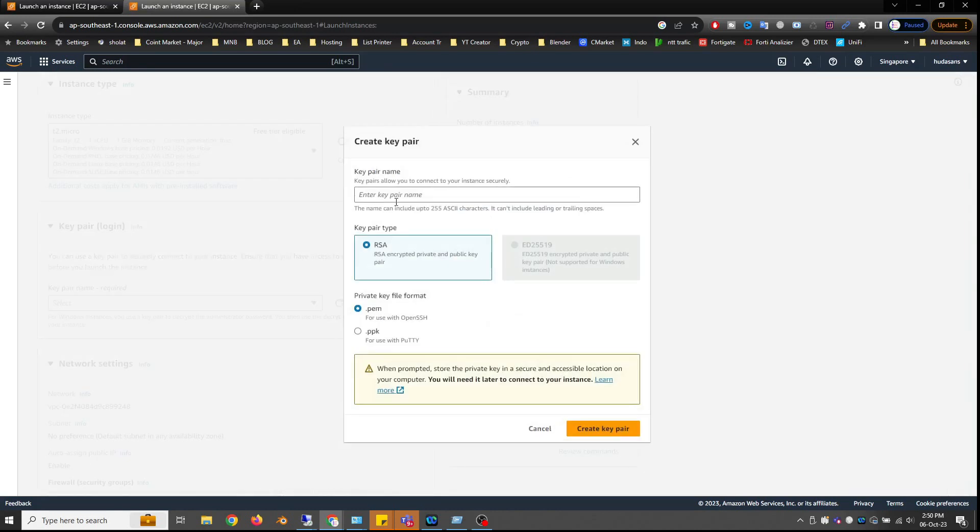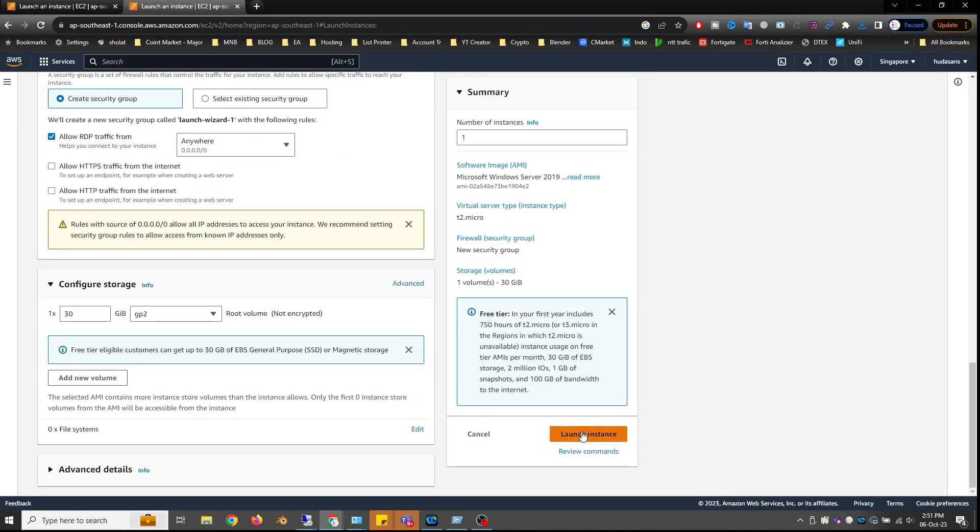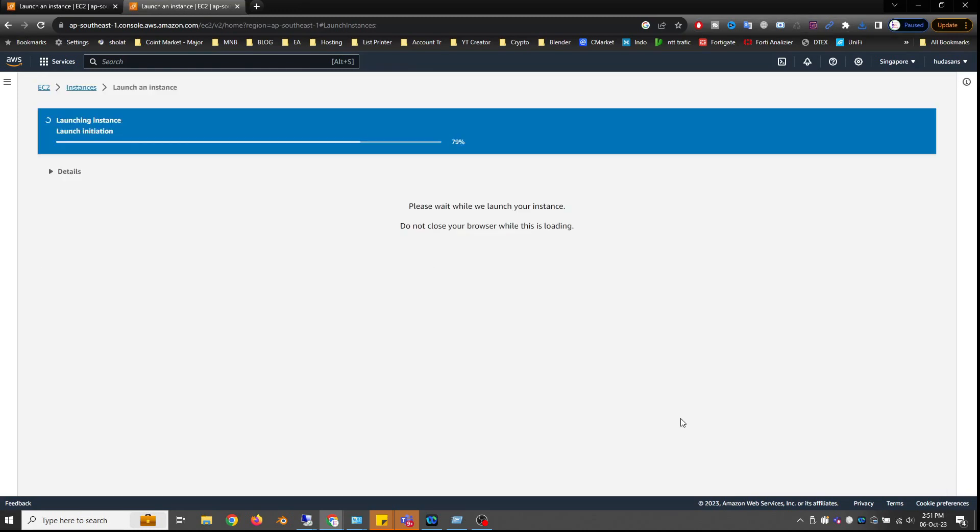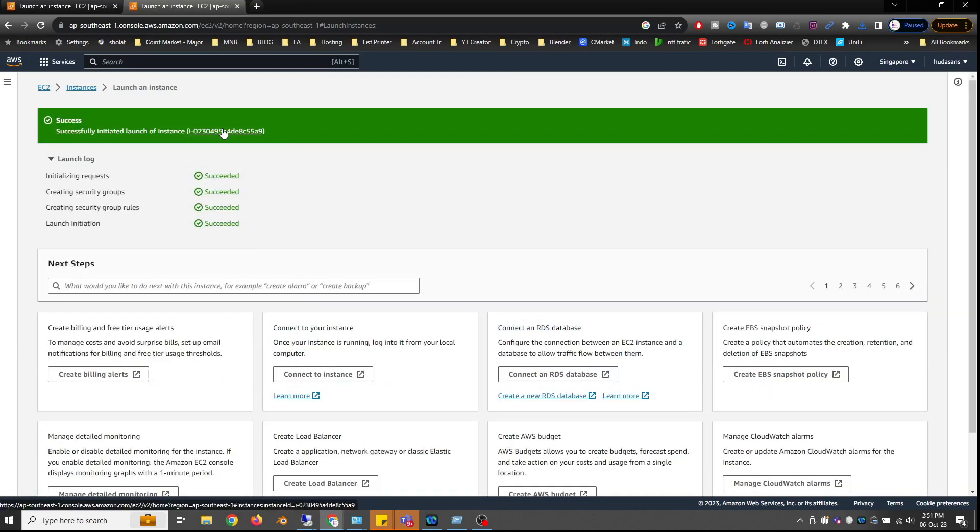Next, create a key pair and click Create Key Pair. Now, run the instance. Your VPS has been successfully created.